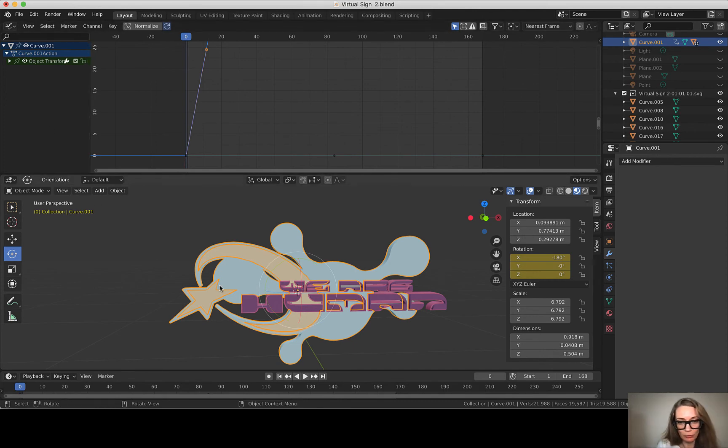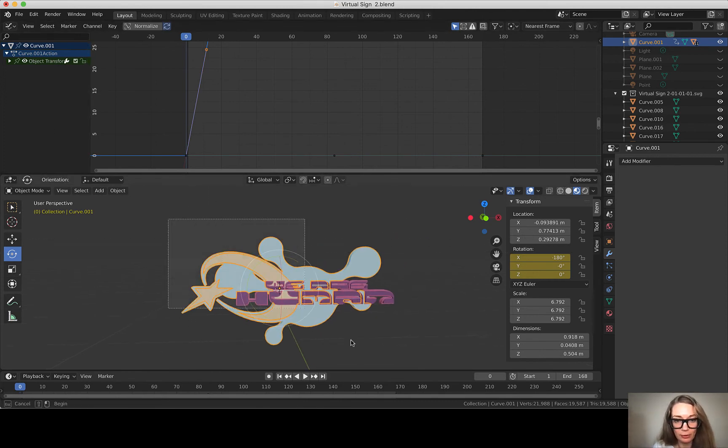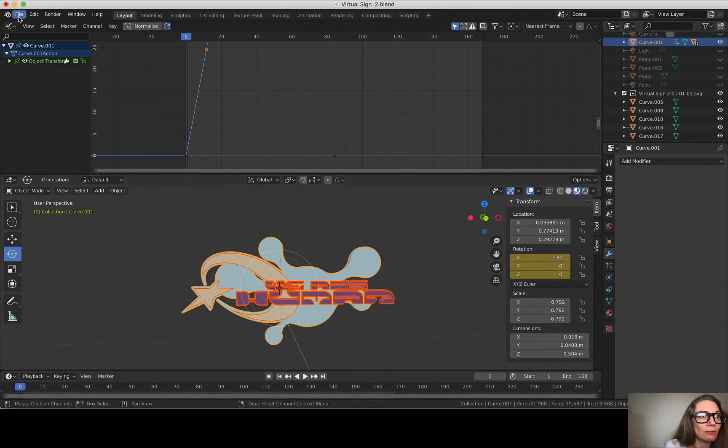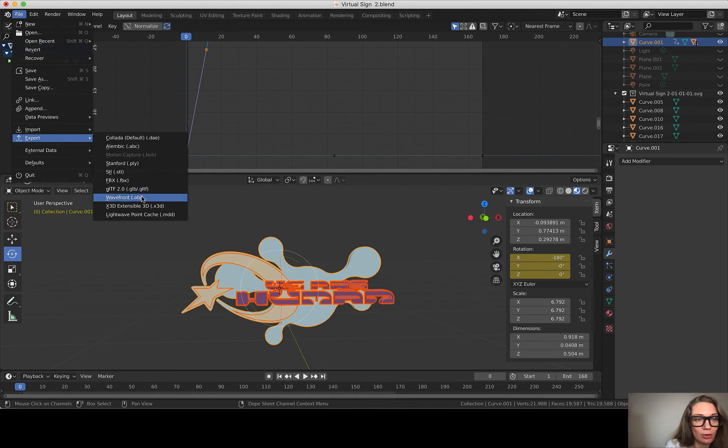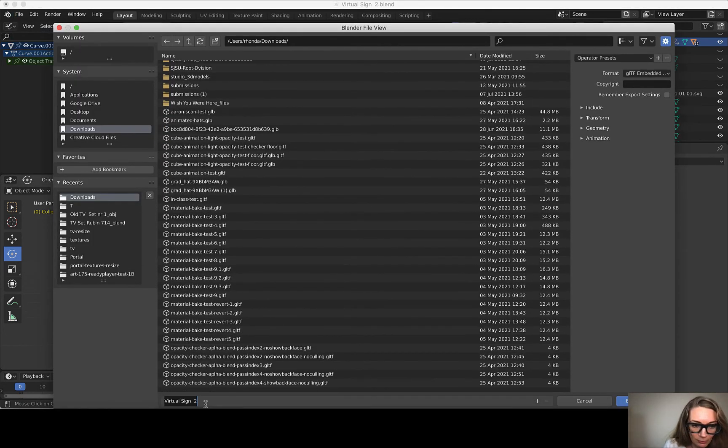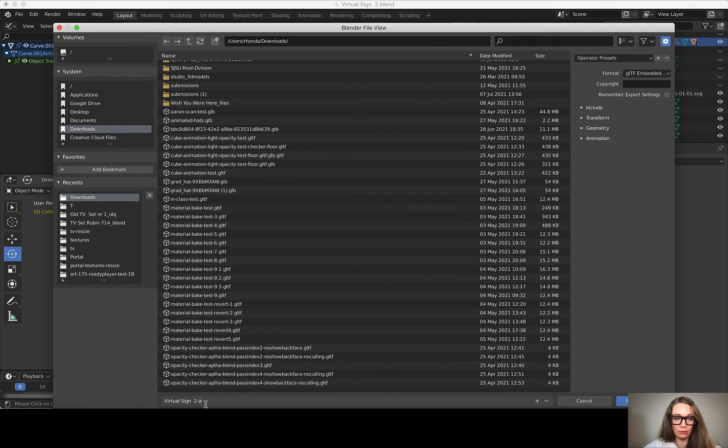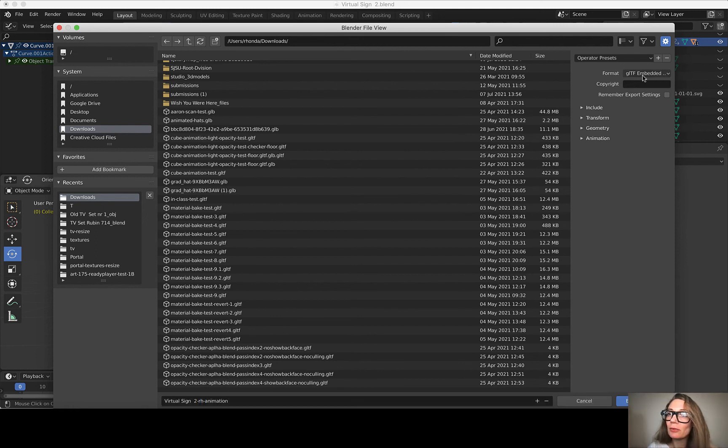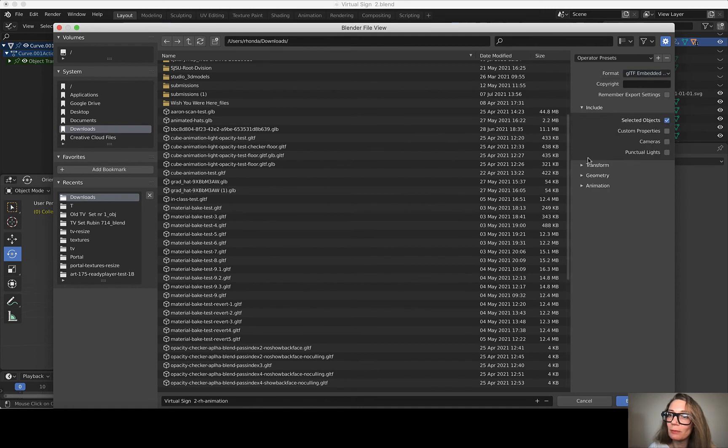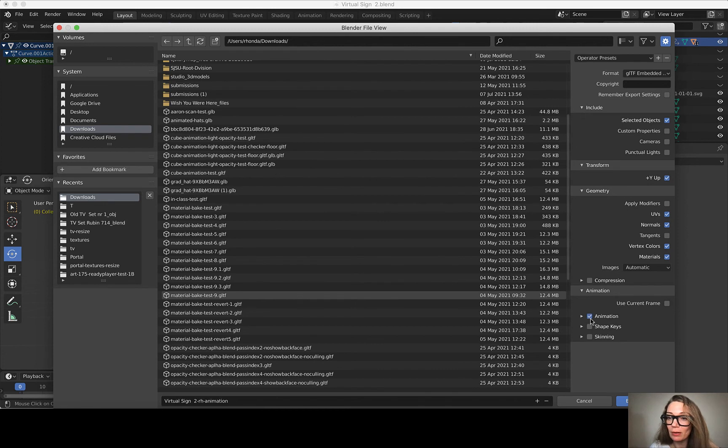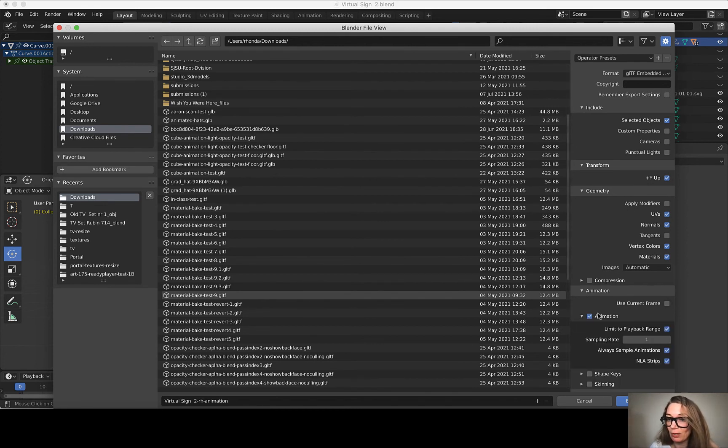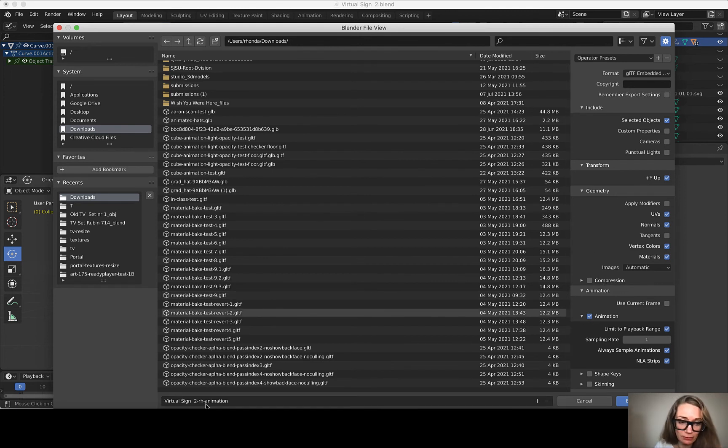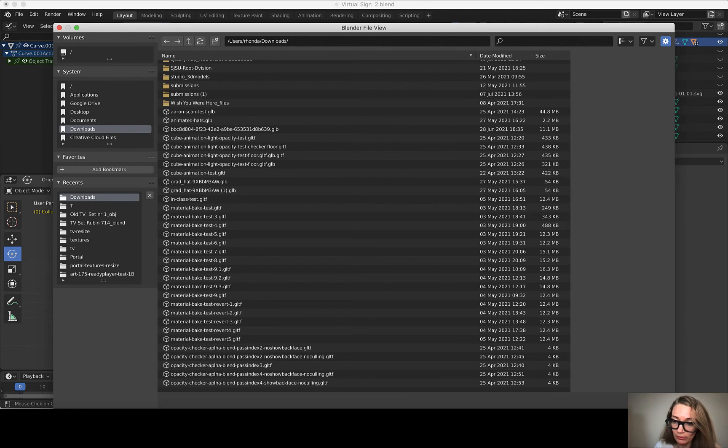So B for box select, select all of our objects, and I'm going to say File, Export glTF. And then this is going to be virtual sign two and I'll name it animation. And then I want to make sure it's the glTF embedded, and I'm including the selected objects, the transform Y up, geometry, UVs, normals, vertex materials, and then the animation. I want to use the default for the animation settings. All the default settings seem to work for me in the past. And then I say export glTF.